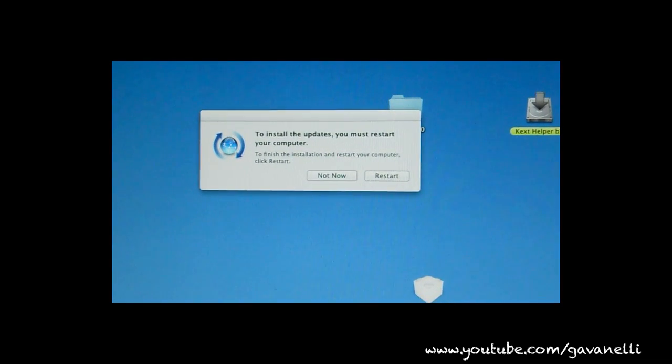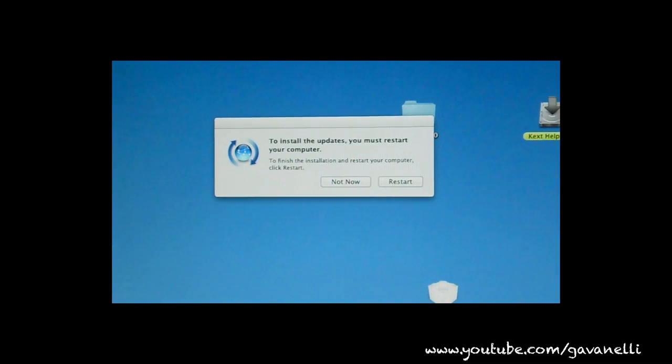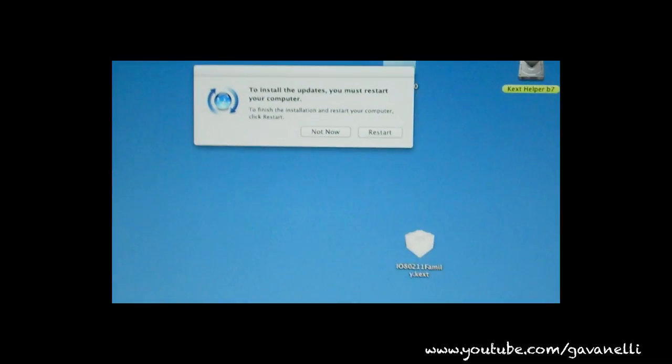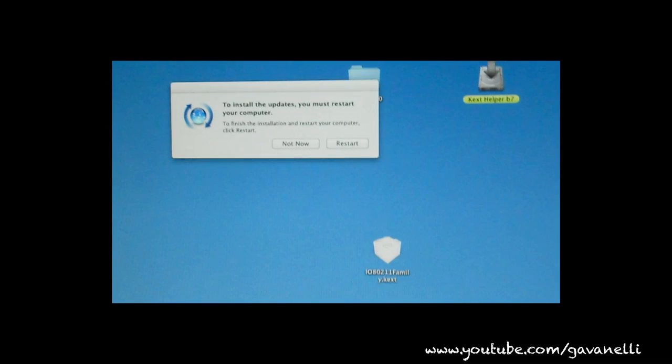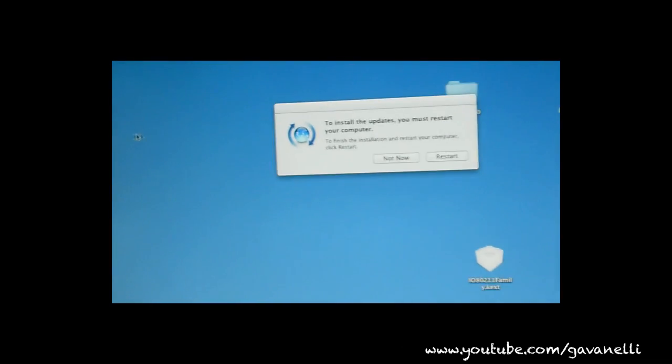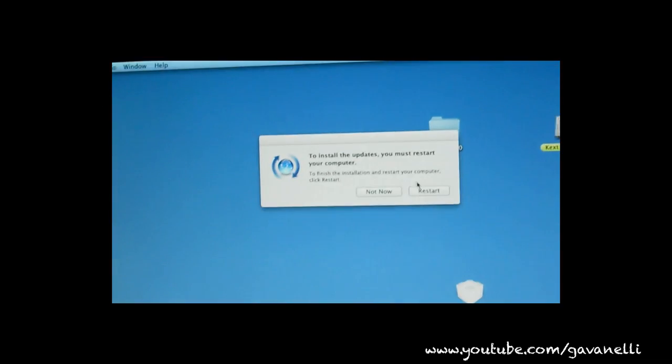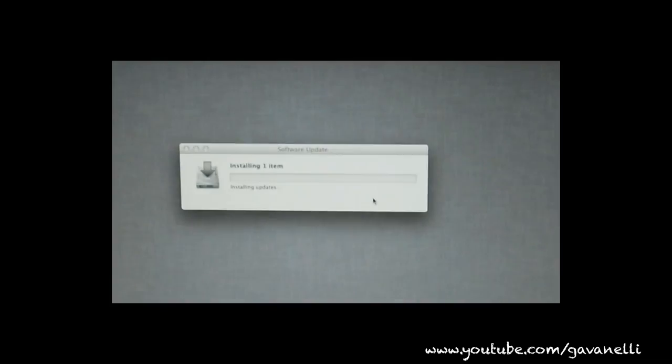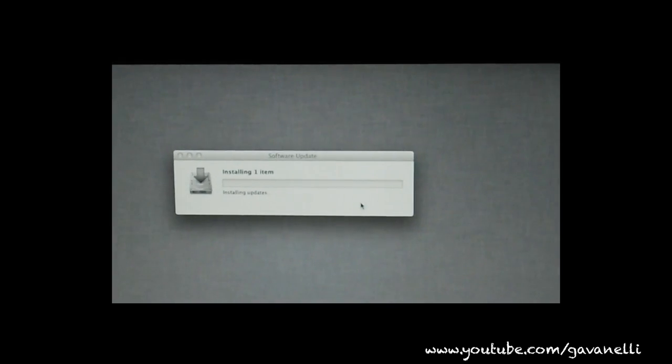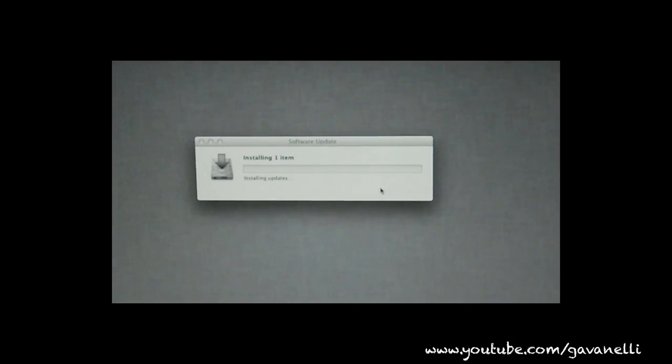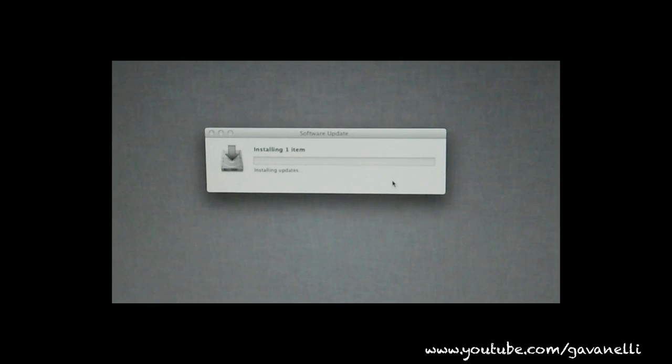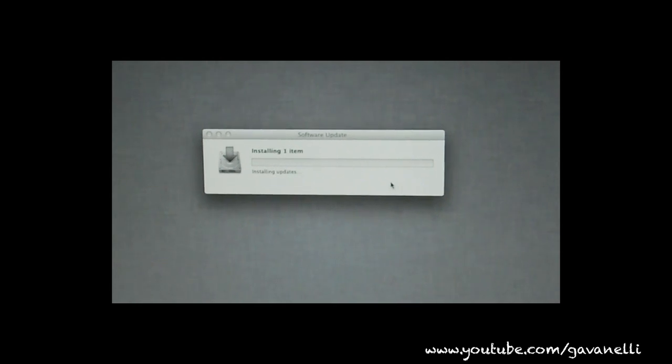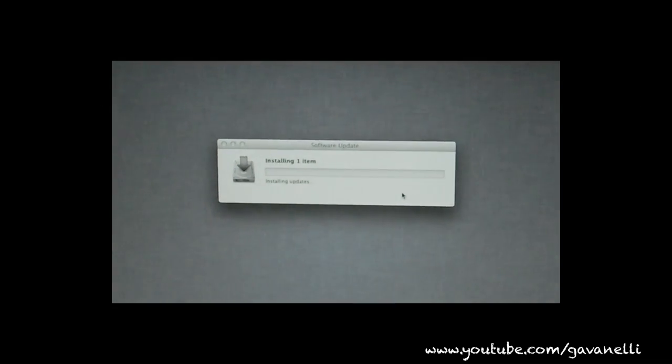Alright. We are finished. Let's reboot. Let's see what happens. Oh crap. We've got to wait for it to install.